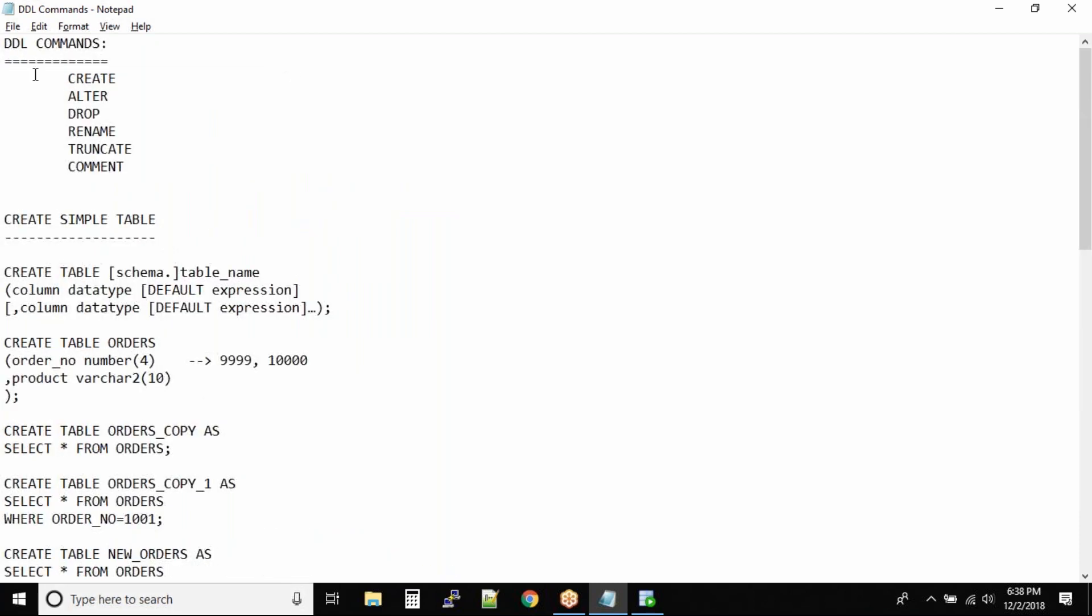These commands - CREATE, ALTER, DROP, RENAME, TRUNCATE, and COMMENT - are auto-commit commands. Even if you do not specify COMMIT, they will be automatically committed inside the database. Be very careful when working with these commands.